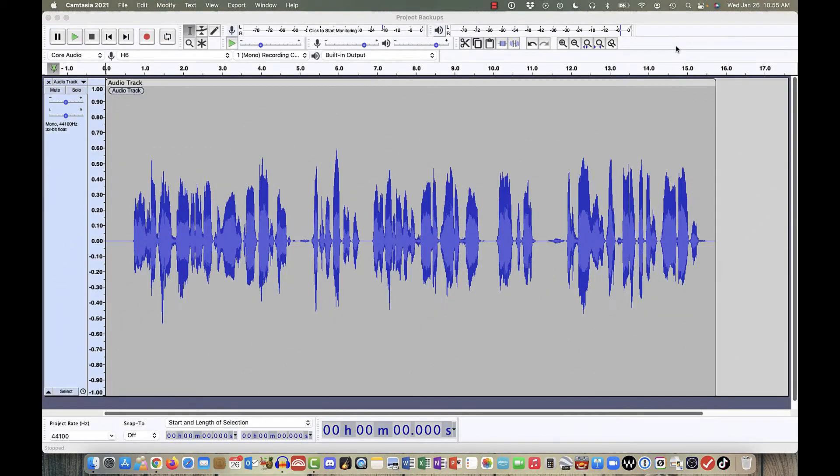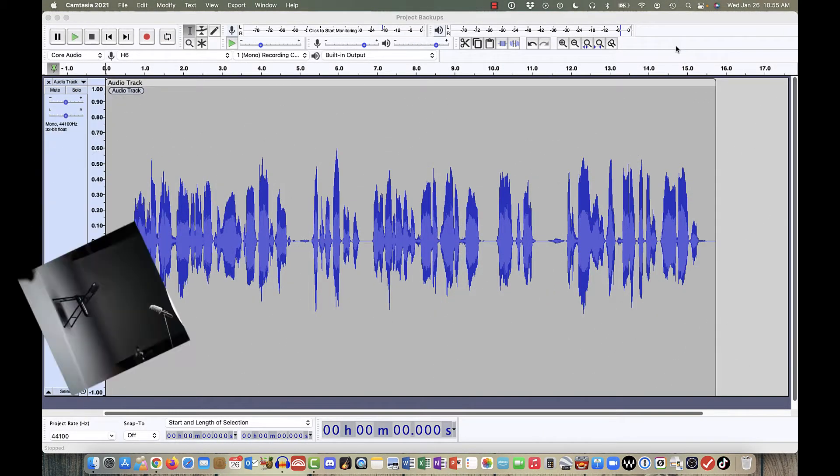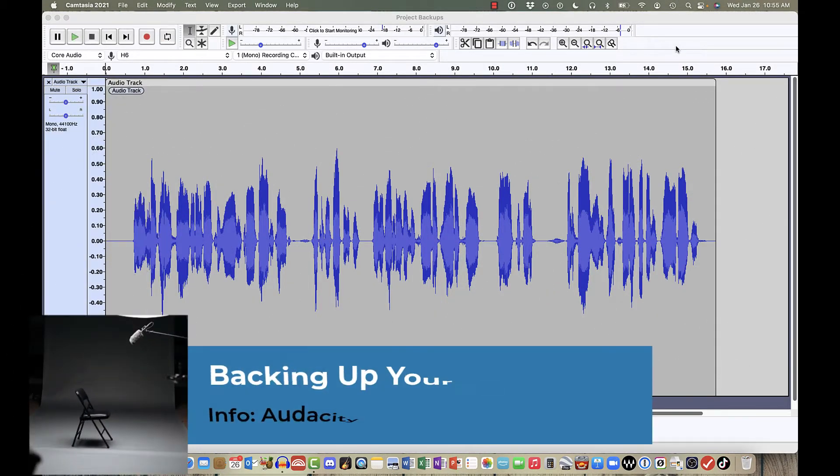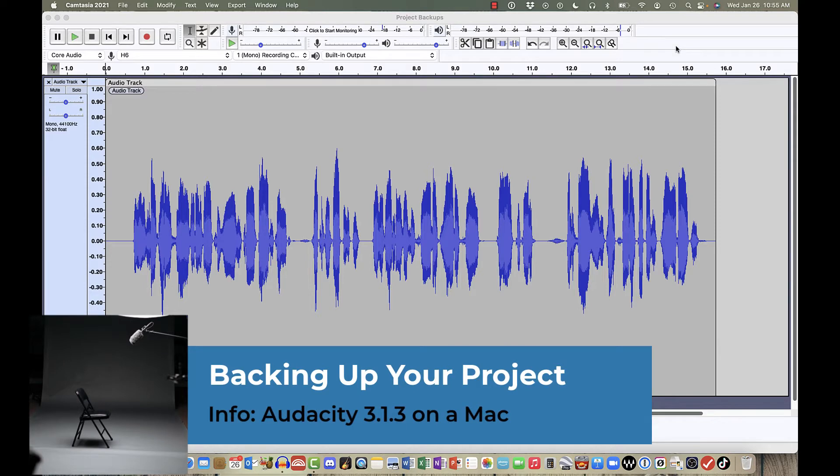In this tutorial, I'm going to show you how to make a backup copy of your project as you're working on the file. For reference, I'm using Audacity version 3.1.3 and I'm on a Mac computer.